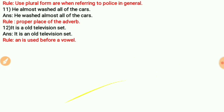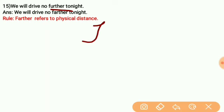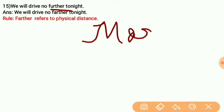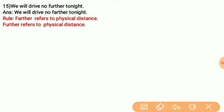Number 15: 'He will drive no further tonight.' The correct word for physical distance is 'farther' (F-A-R-T-H-E-R), not 'further' (F-U-R-T-H-E-R). 'Further' means moreover or in addition. 'Farther' refers to physical distance. So the correct sentence is: 'He will drive no farther tonight.'